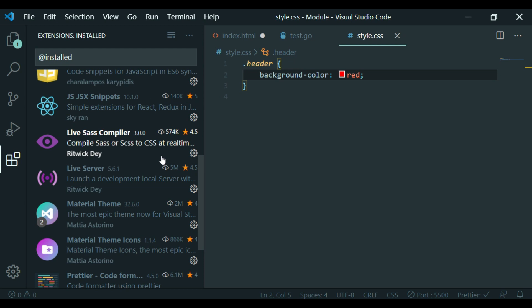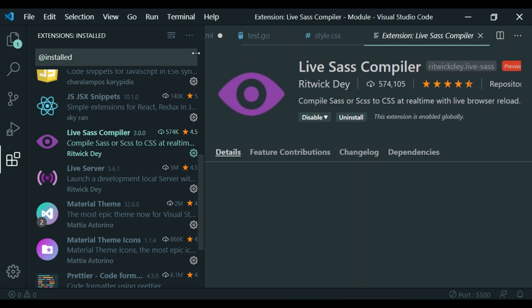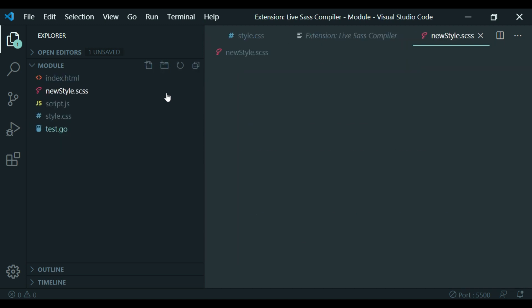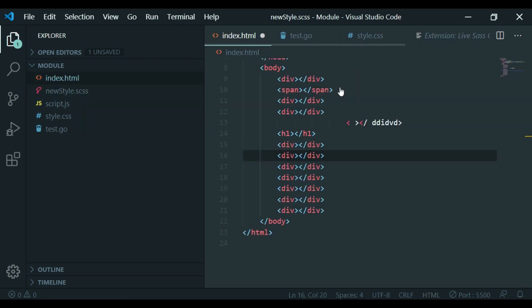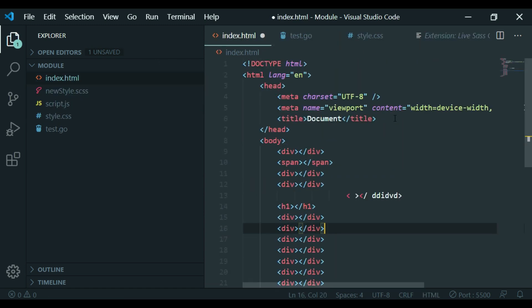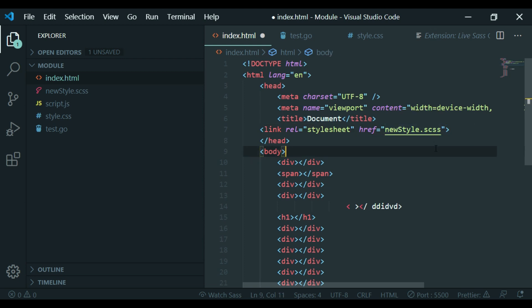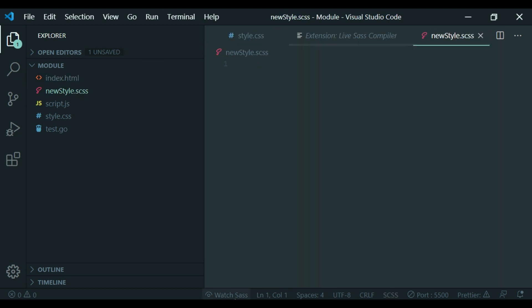For example, go to the folder and create a new style.sass file. Save it, get into all the code, and start with index.html. Get into the CSS file, then run style.sass using the Live Sass Compiler.